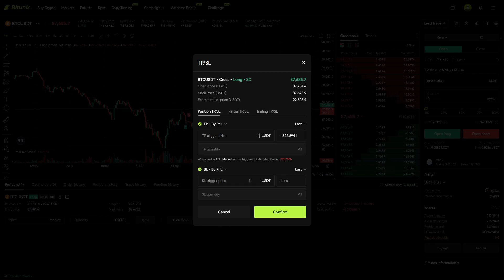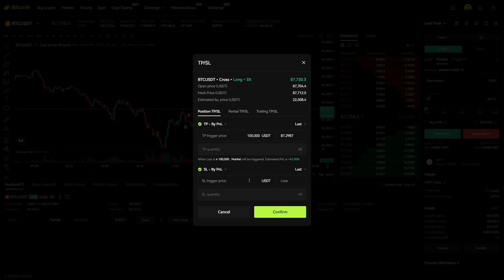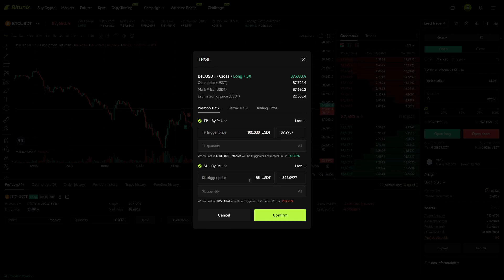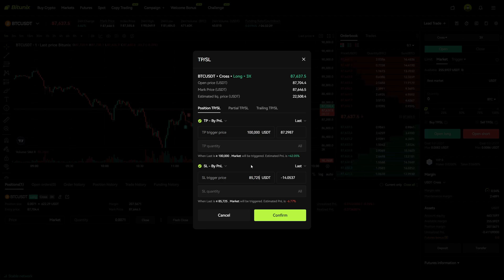Let's say you want to add a take profit at $100,000 — you can put this in right here — and you want to add a stop loss at exactly $85,725. This way you can be very precise and put in the exact number. Additionally, Bit2Next will also tell you the percentage loss, percentage gain, and the profit and loss in dollars.